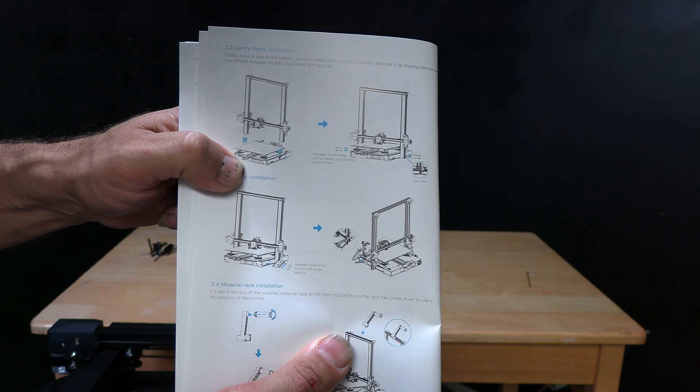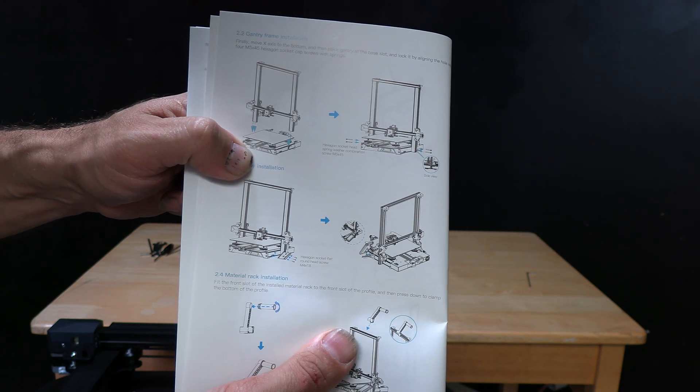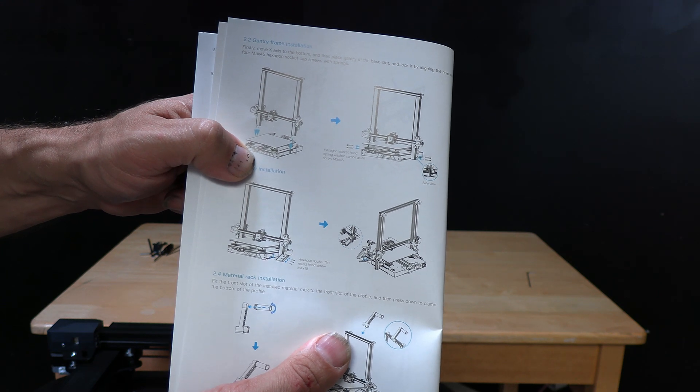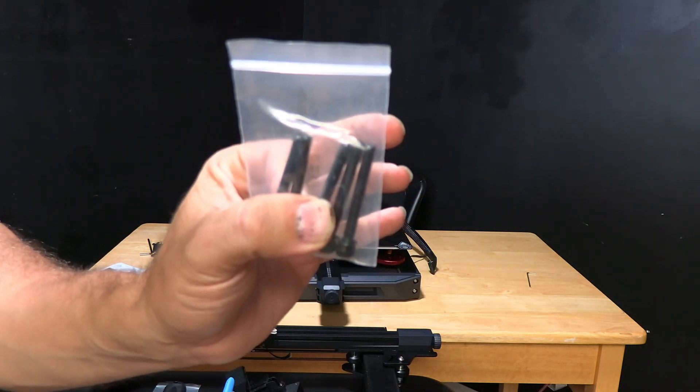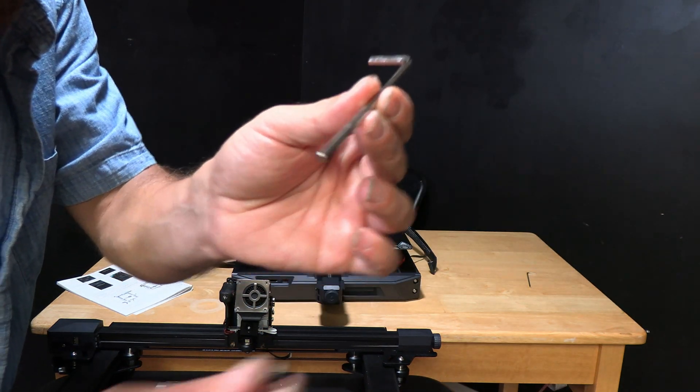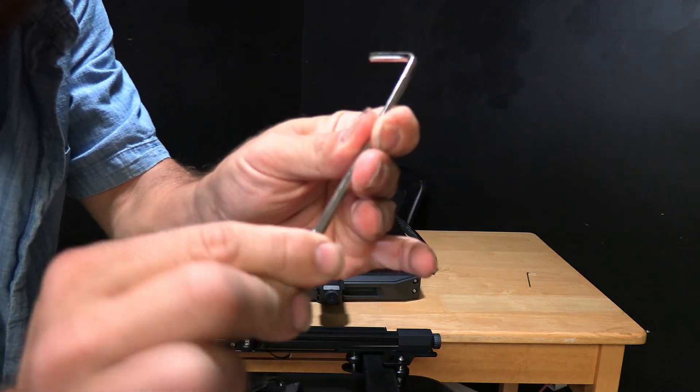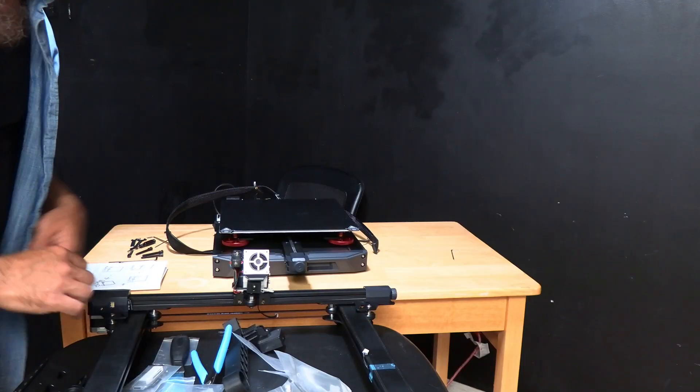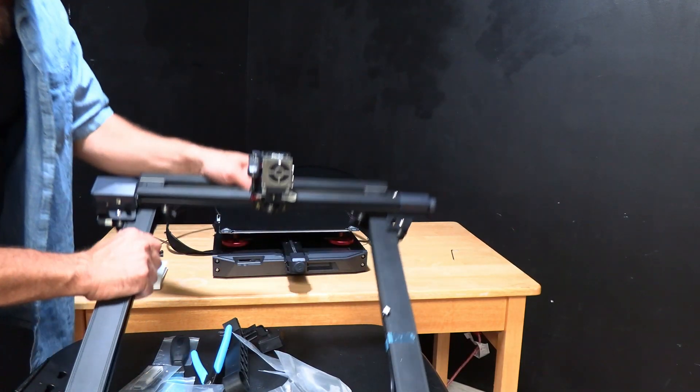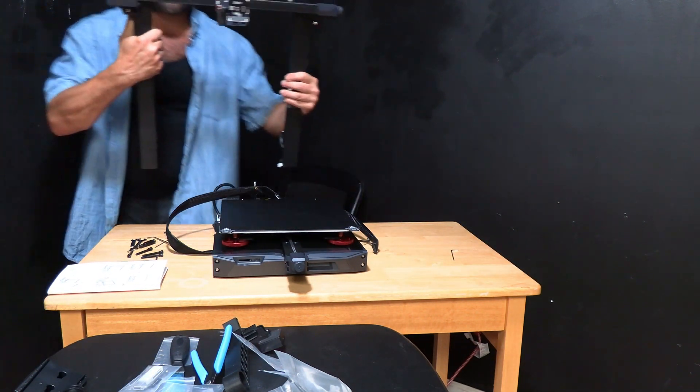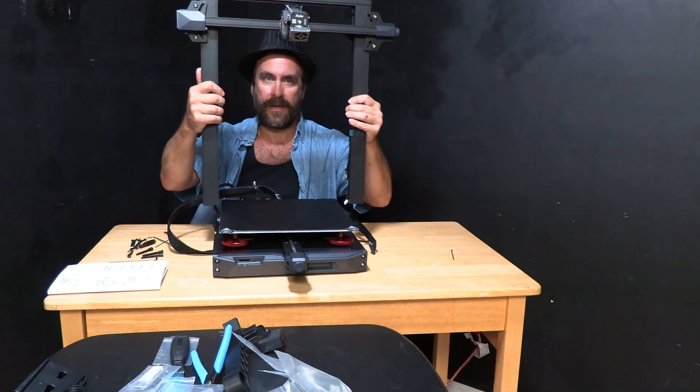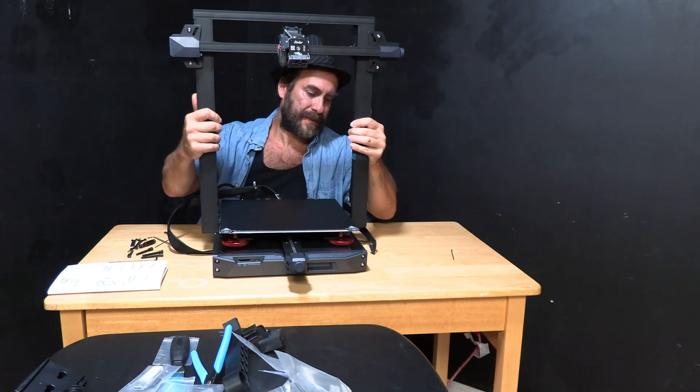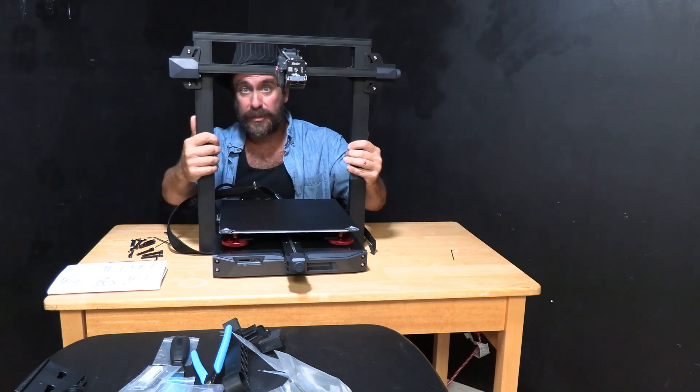Step two according to our lovely manual is to install the gantry frame using four M5 x 45 screws. They come in a bag that's labeled and they look like this. Again, you're going to find the tool that Creality gave you. Make sure it fits the screw and you're good to go. Alright, so we are going to pick up the gantry frame. Face it forward and slide it into the notches on the side of the machine.